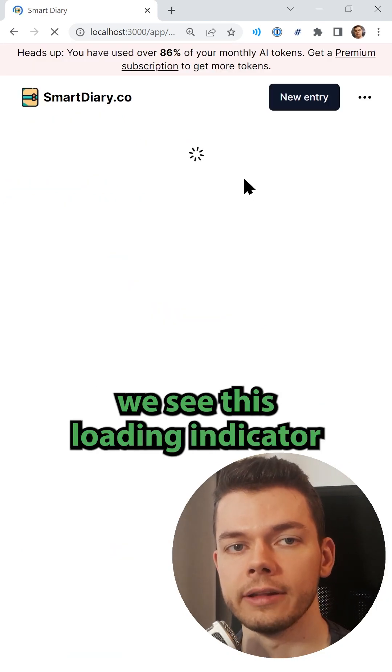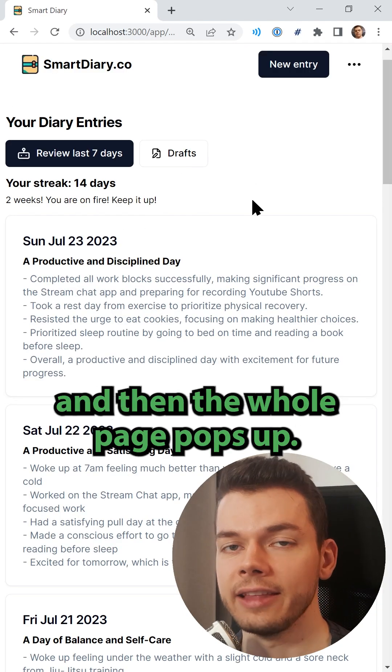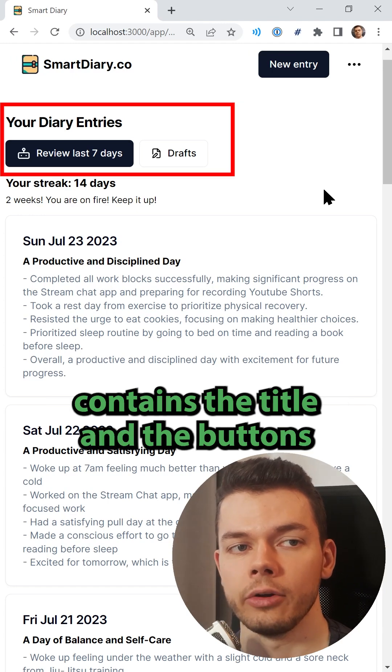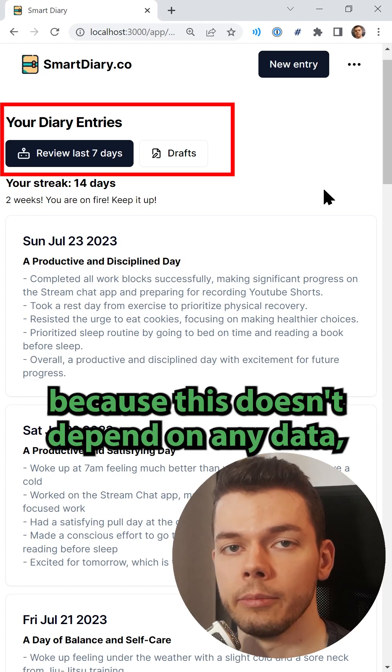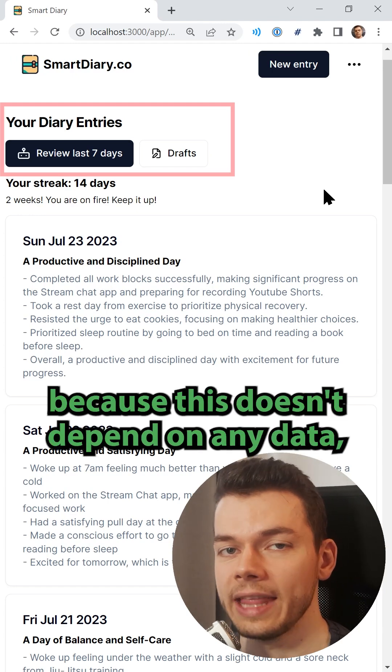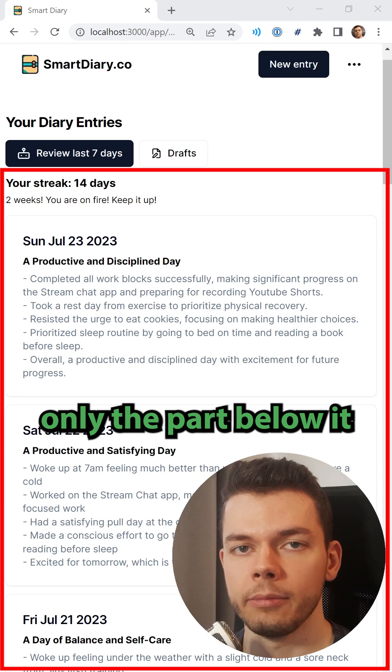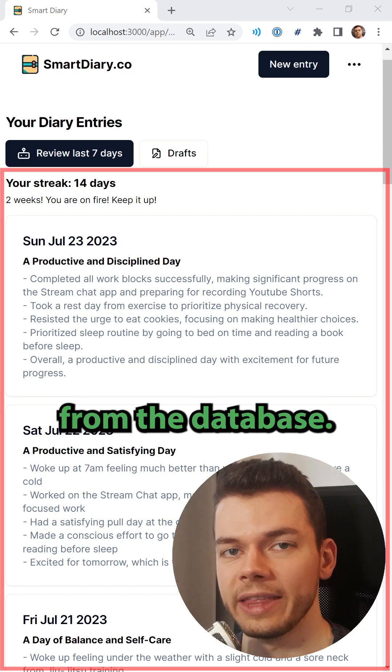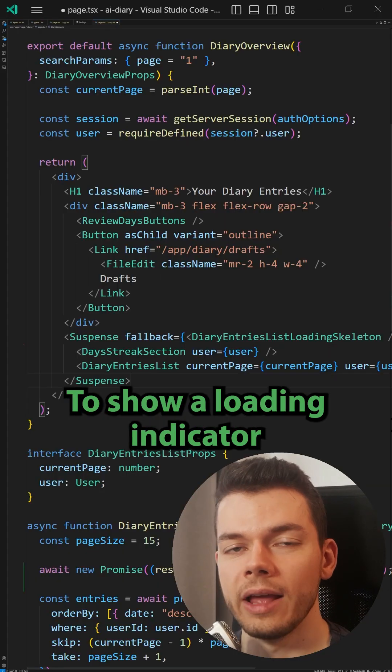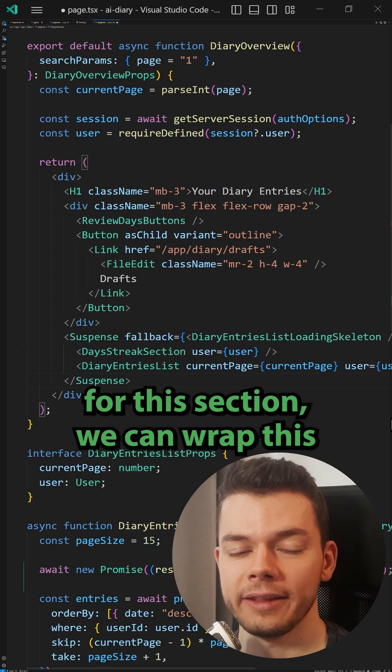So it looks like this: we see a loading indicator and then the whole page pops up. But this section here that contains the title and the buttons could actually be rendered immediately because this doesn't depend on any data. Only the part below it depends on data that we actually fetch from the database.